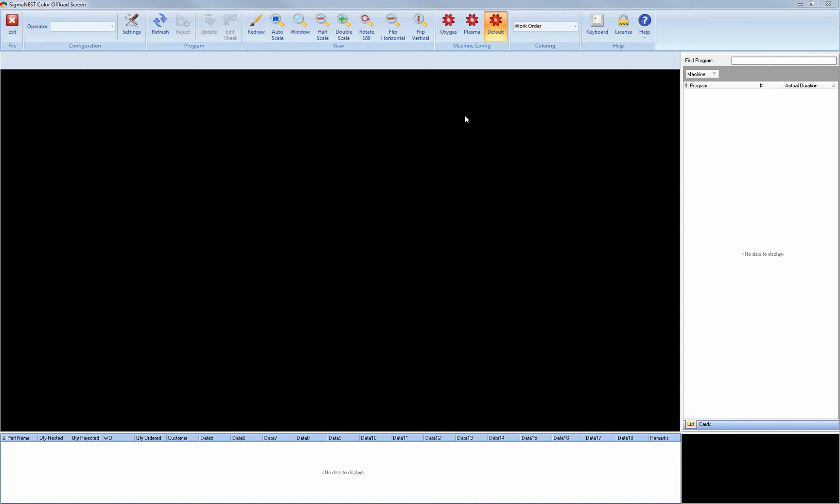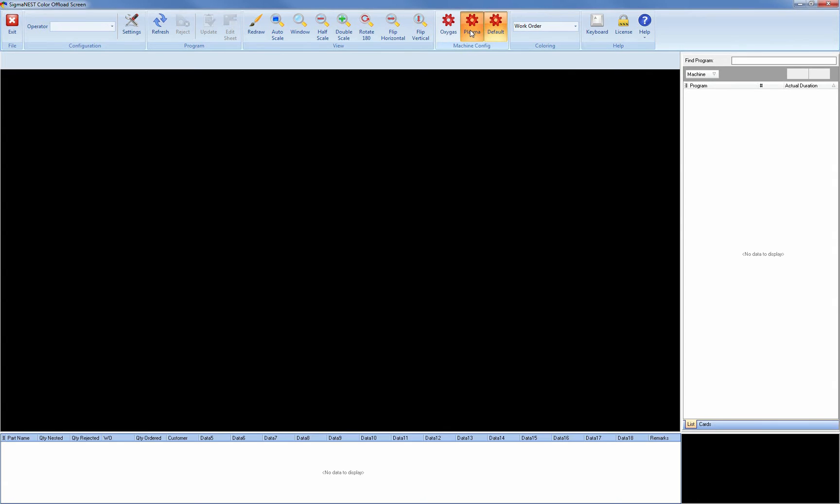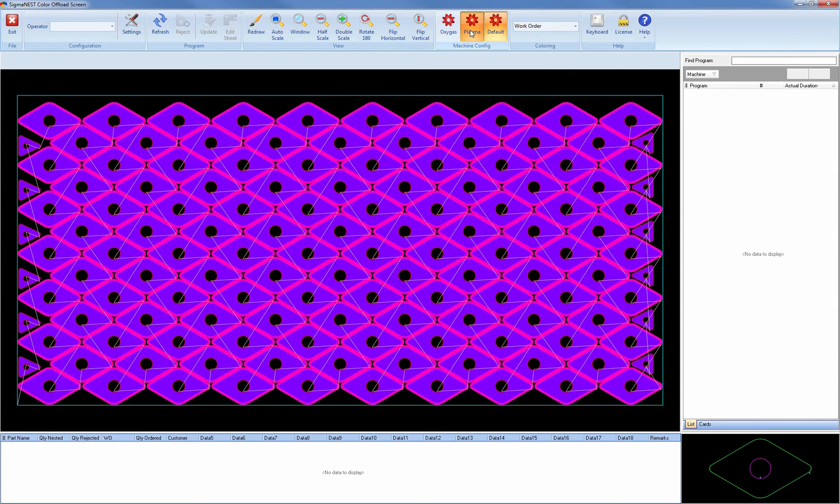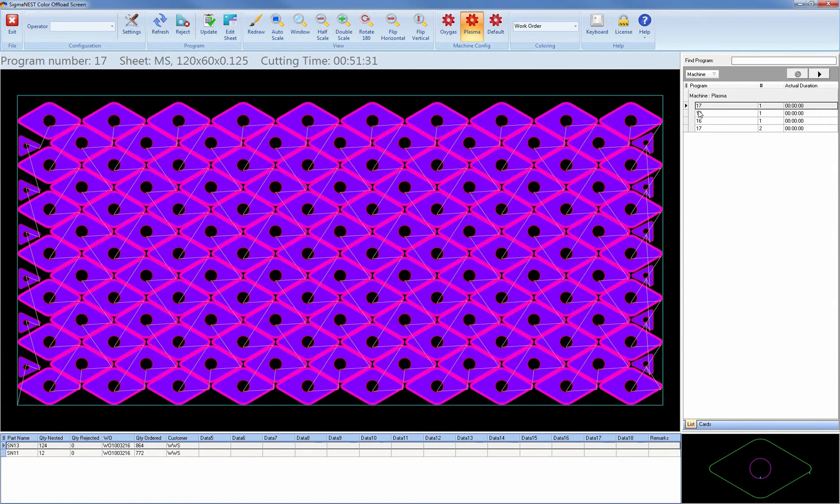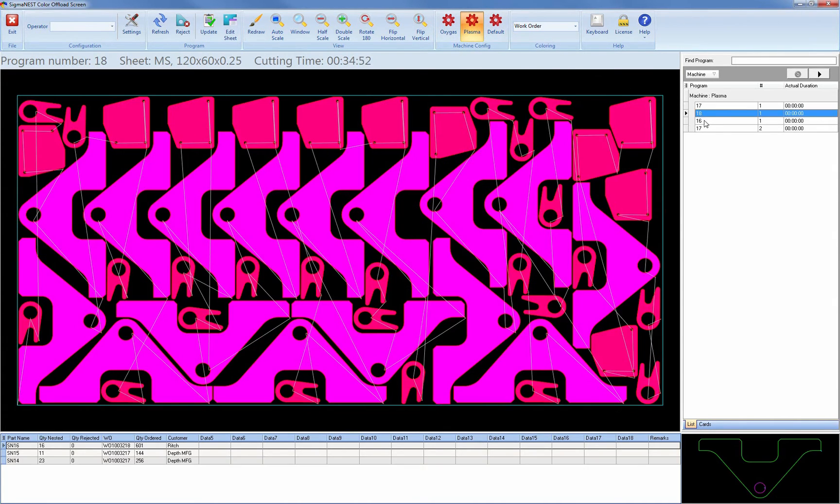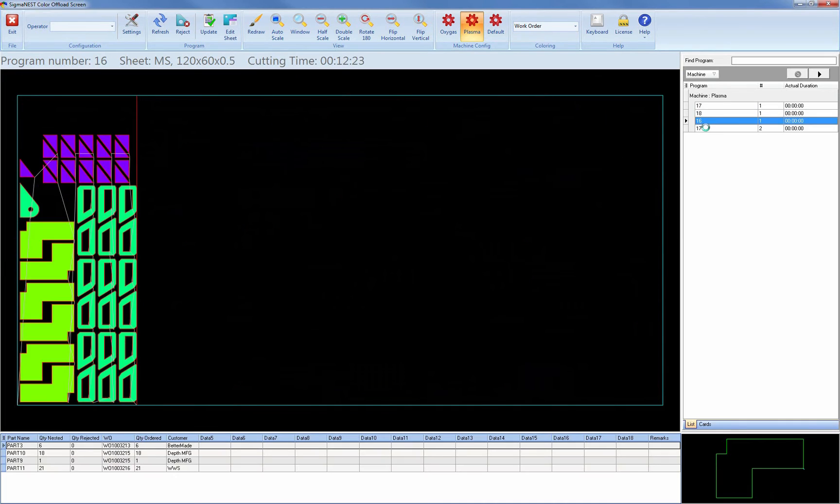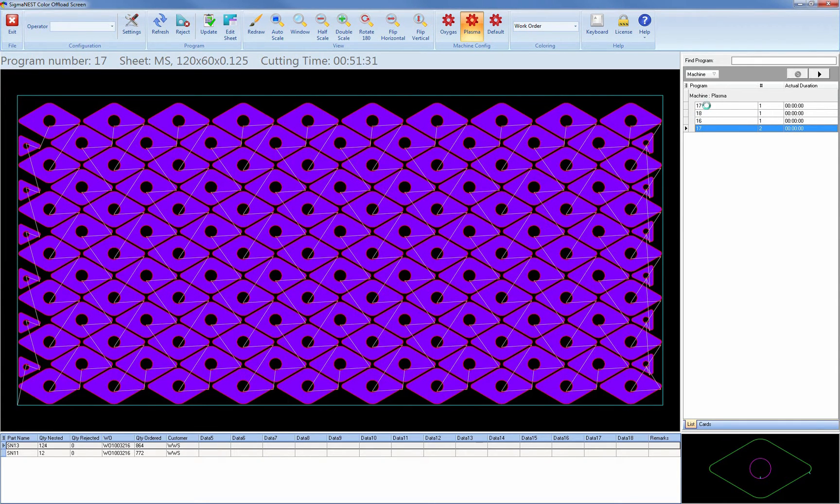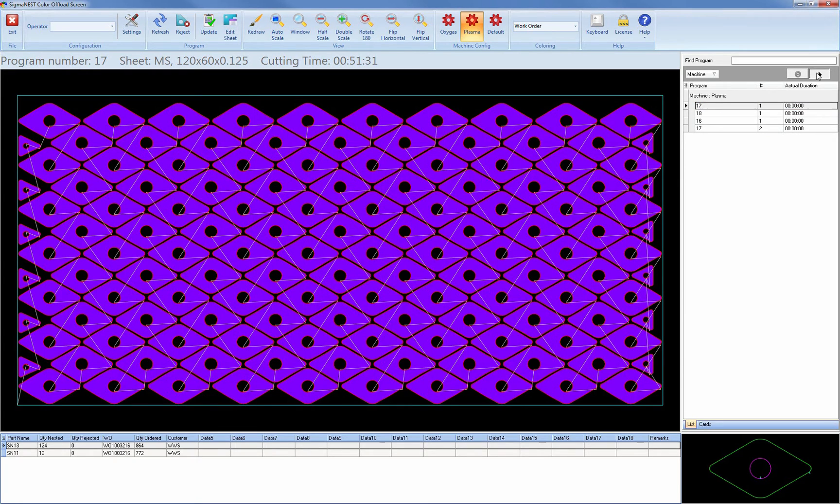So let's look at the Plasma machine first. We can see the jobs that have been assigned to Plasma listed in the order that they are to be cut. We indicate that we have started cutting a program by highlighting a program and clicking the Start button. This starts a timer within Color Offload that records your runtime.